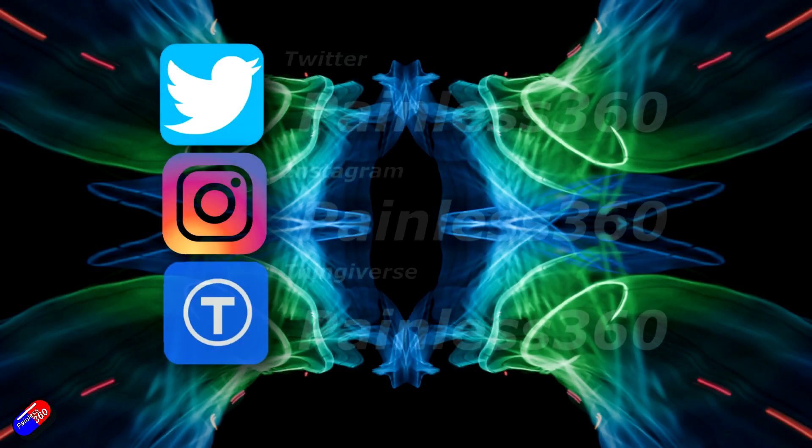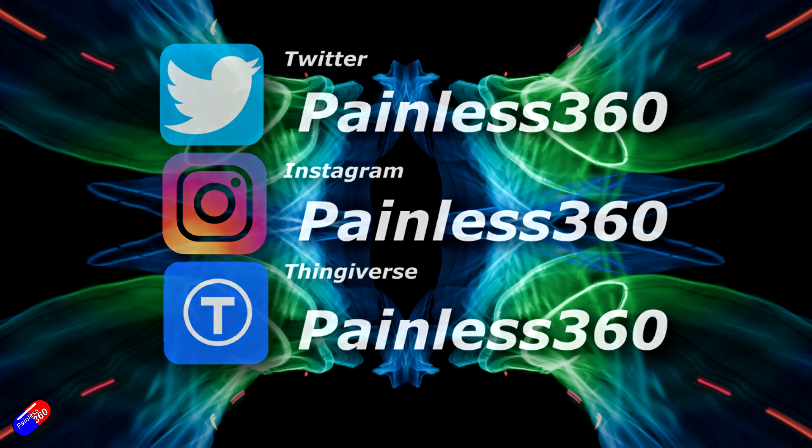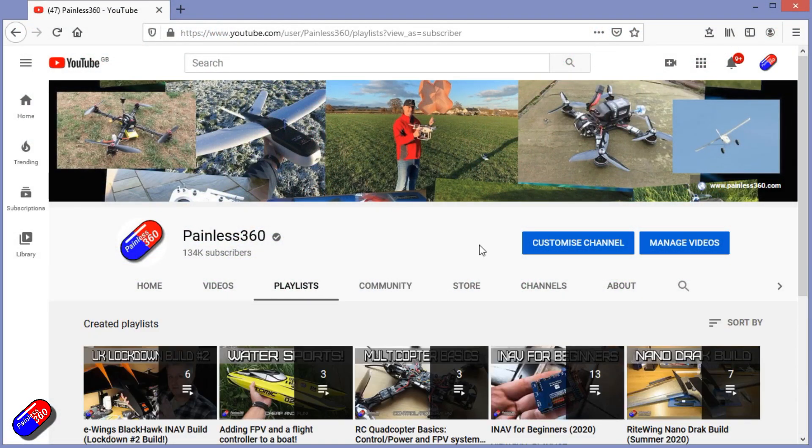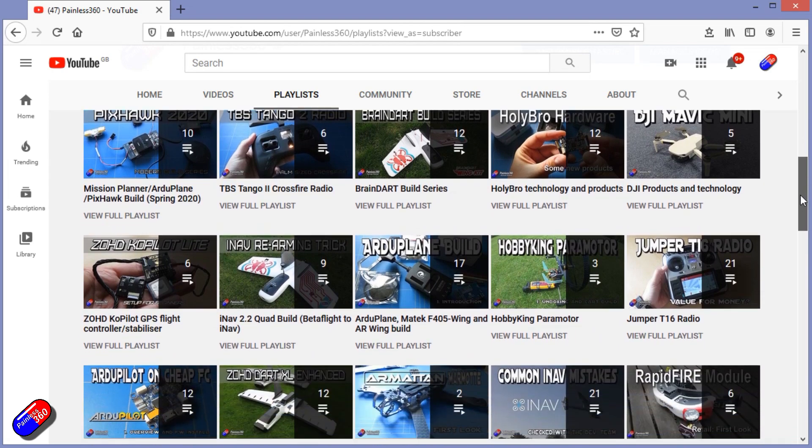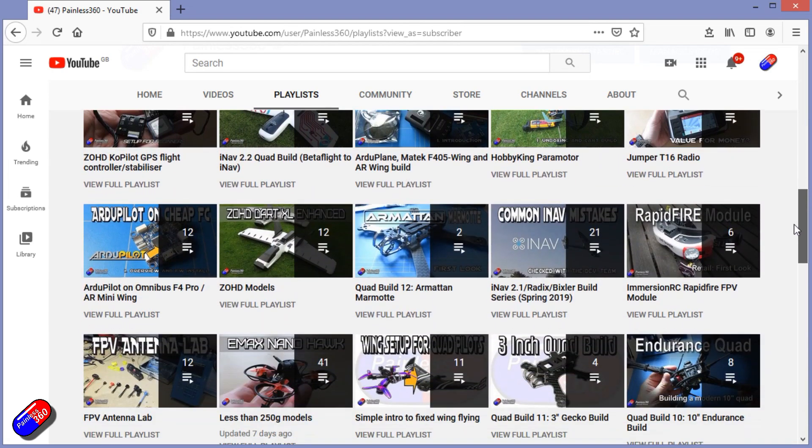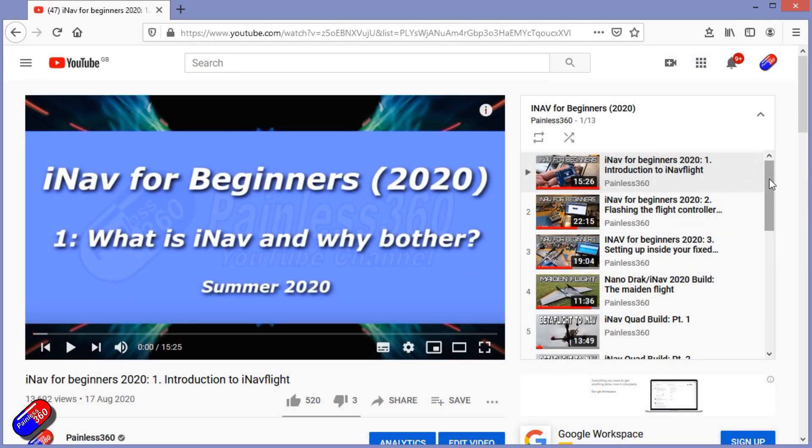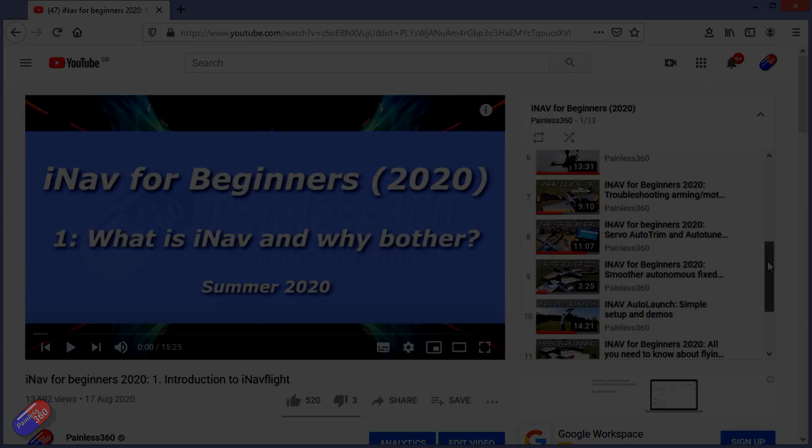Thank you for spending your time today watching that video. You can find me in all the usual places on social media. And if you're trying to learn about a subject, then check out the playlist. All of my videos are organized into easy to follow playlists that if you're trying to learn a topic, will take you from the basics right the way through to some pretty advanced stuff.